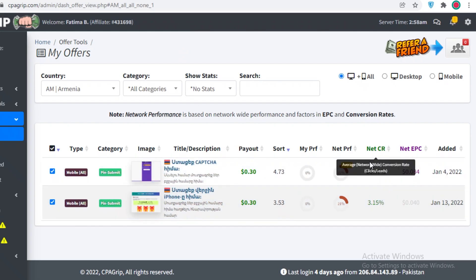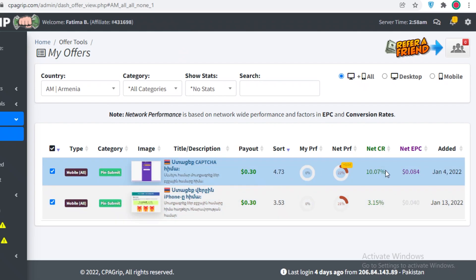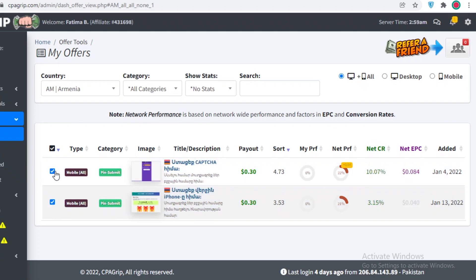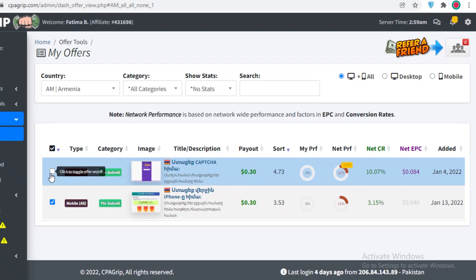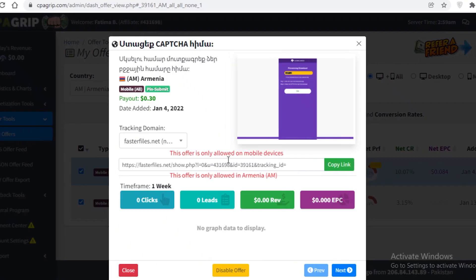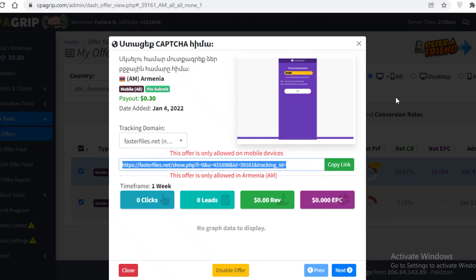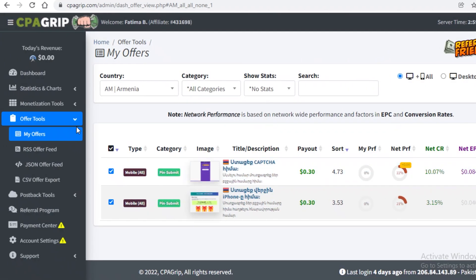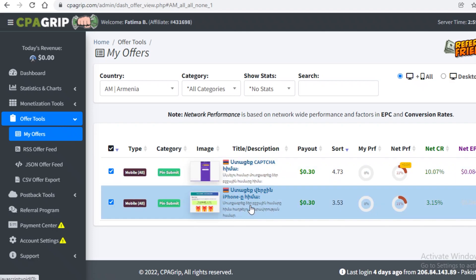To find high Net CR offers, browse as many countries as you can. For example, this application has a 10.07 Net CR, which is a pretty good link. What you're going to do is click on it, open it up, and then click on Copy Link. Copy that link and then start promoting it on different platforms. I'll get back to the promotion section in just a second and go into detail.